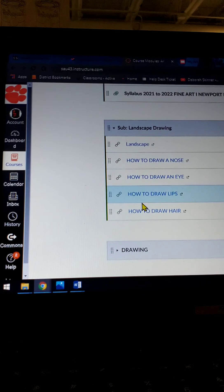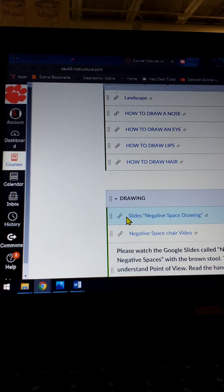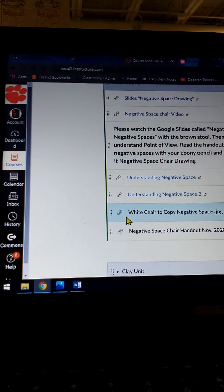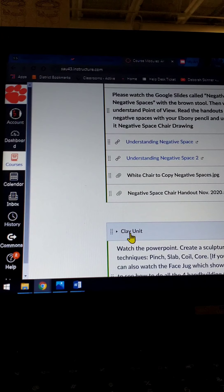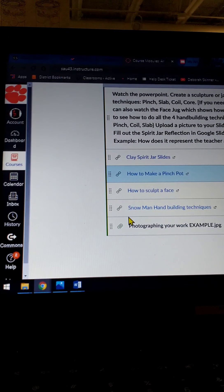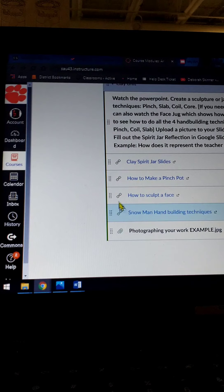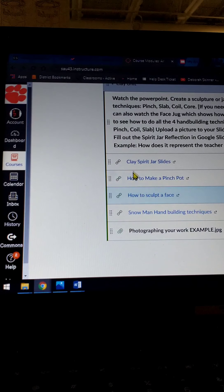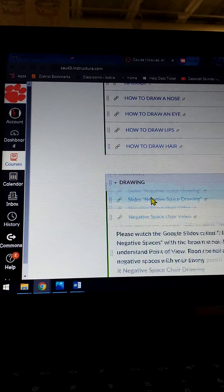So under Drawing, there's multiple things under Drawing, and then the Clay Unit. So there's videos to watch. If you see a link like this, it's either a slideshow or videos to watch.